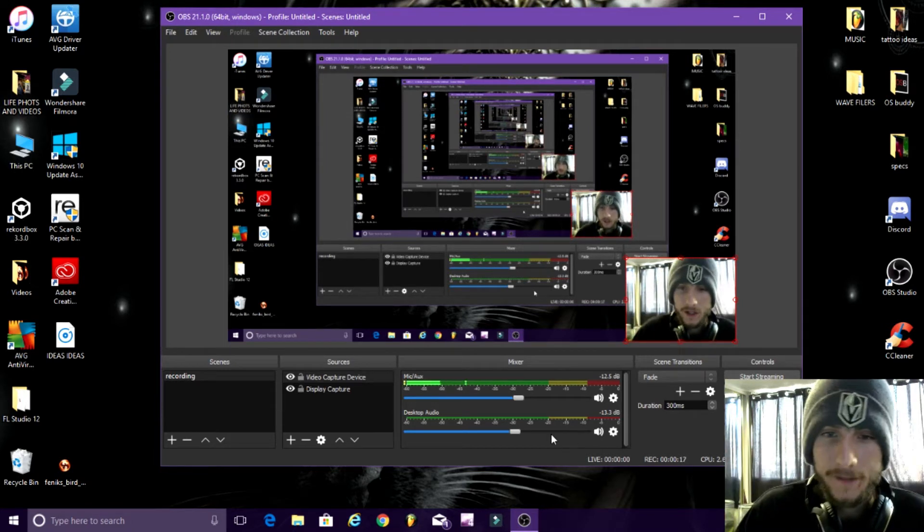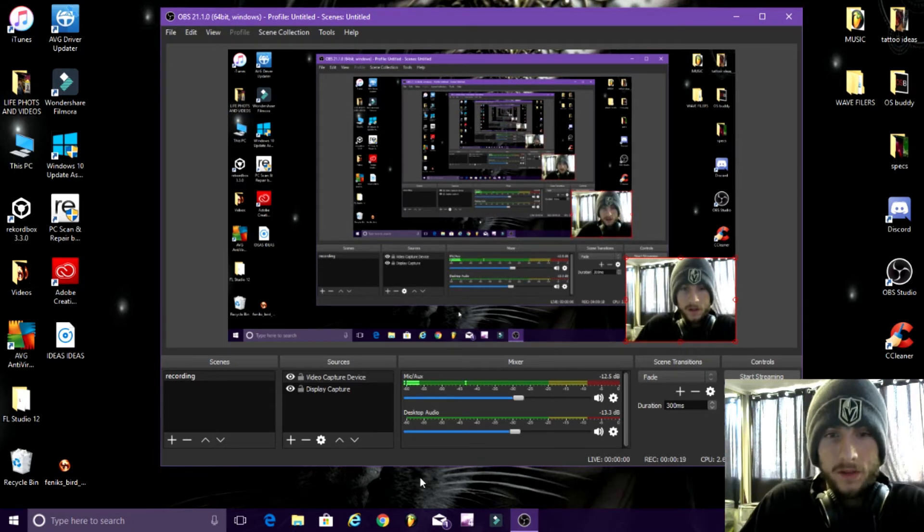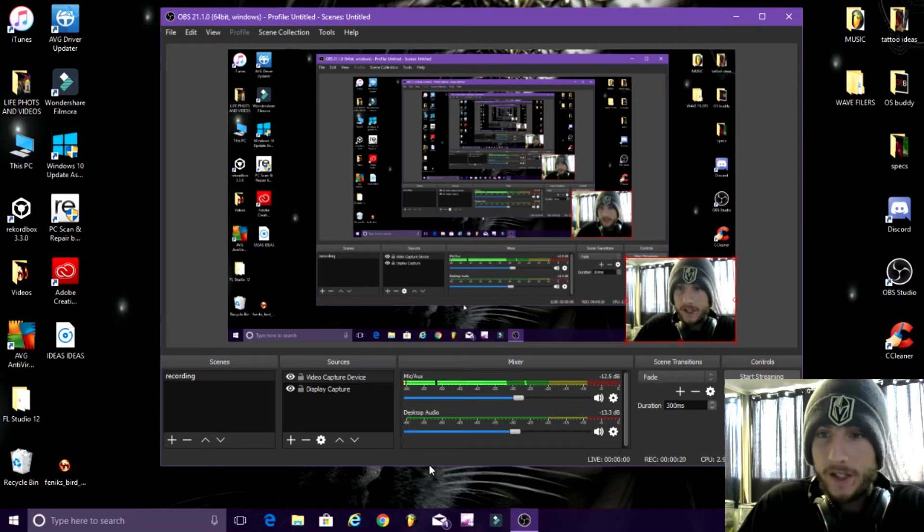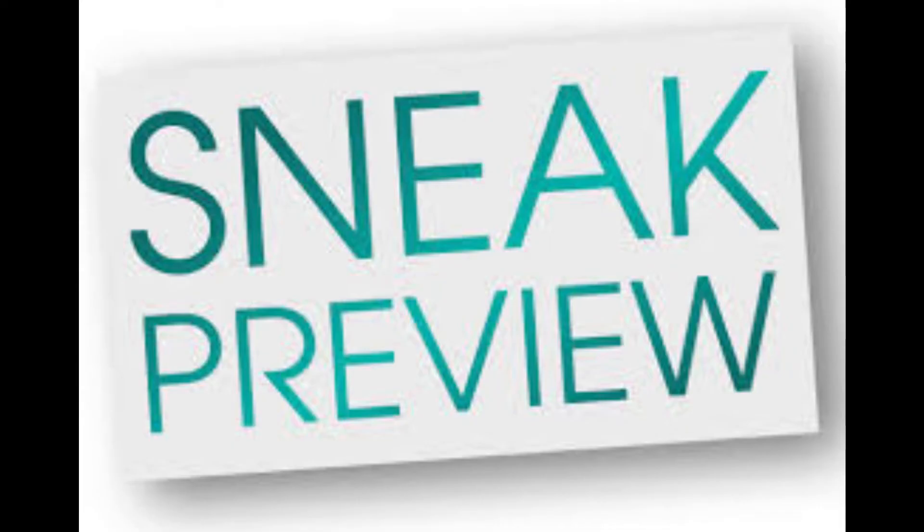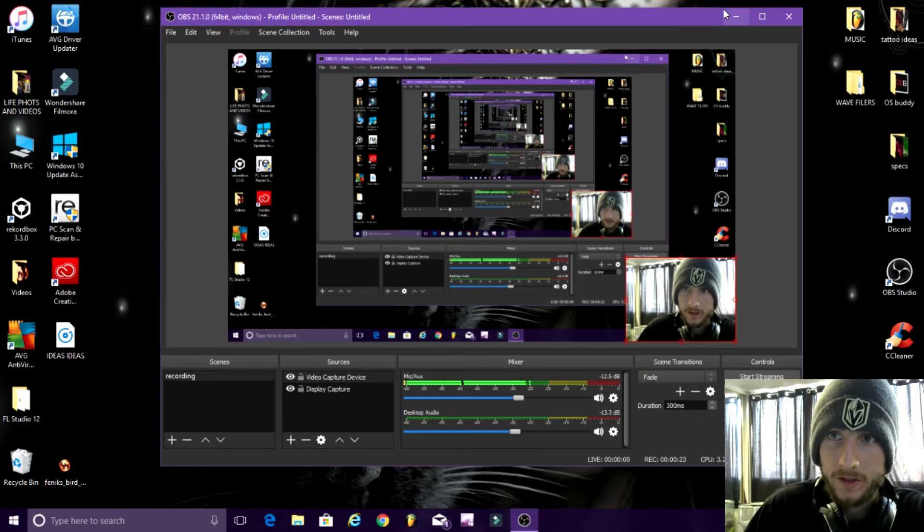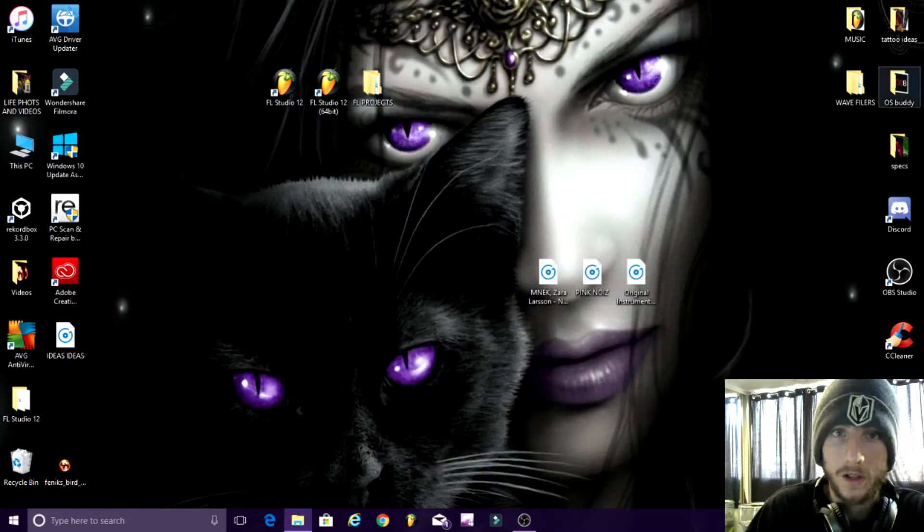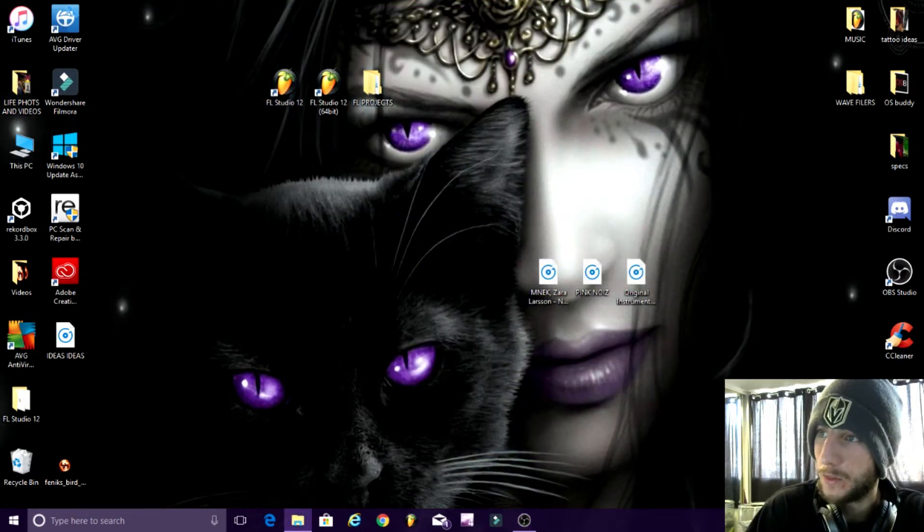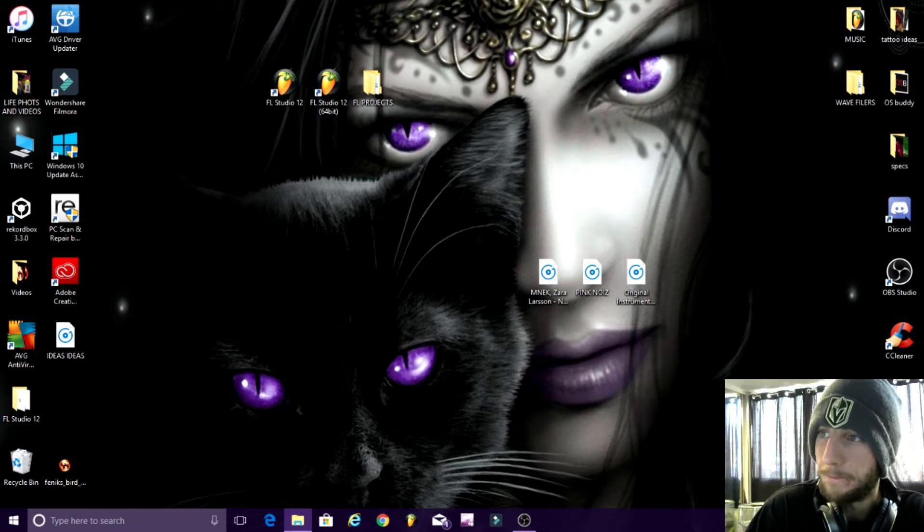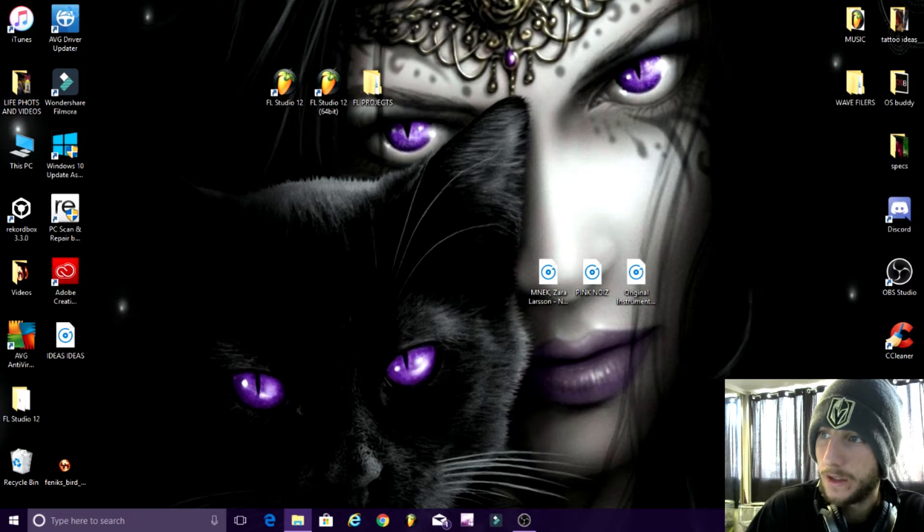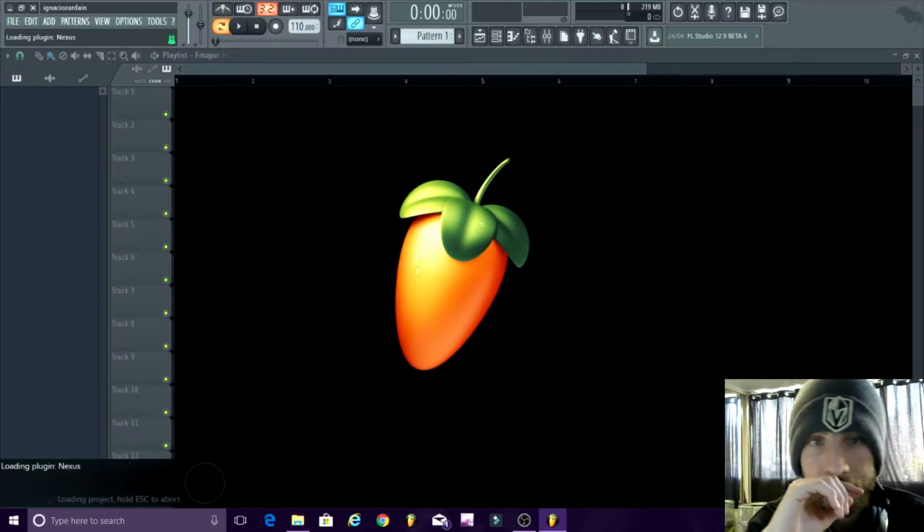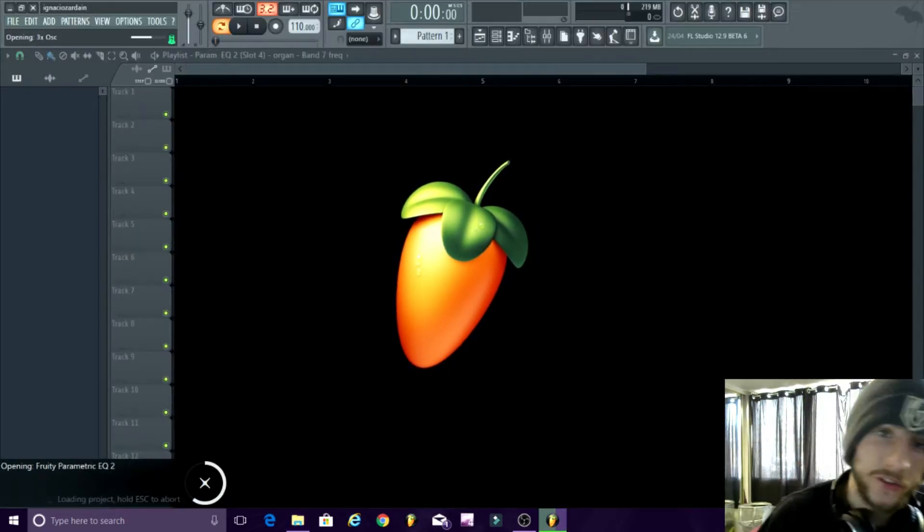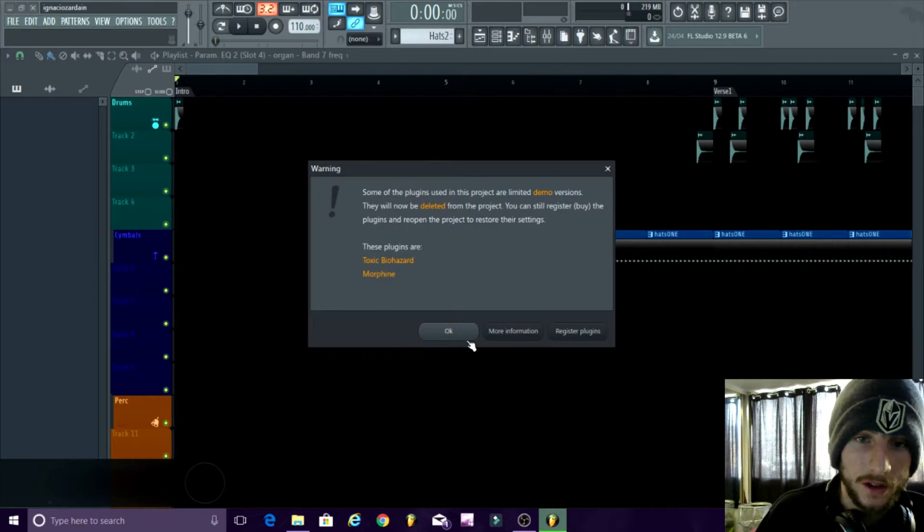So, sneak peek time. I'm about to show you, I'm going to show you a hip-hop track I'm working on for the album. So this is a sneak peek and a half, guys.